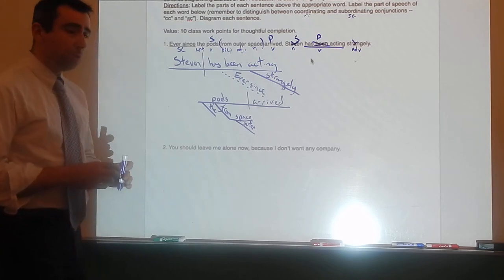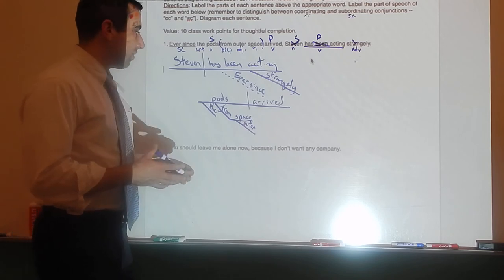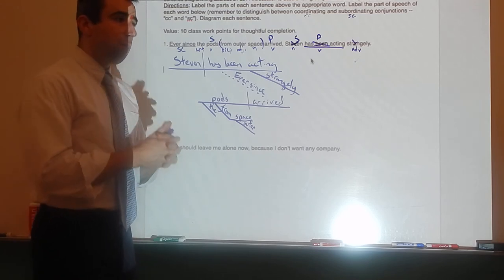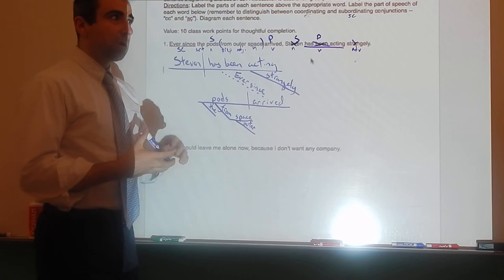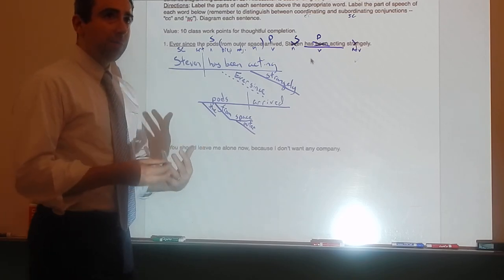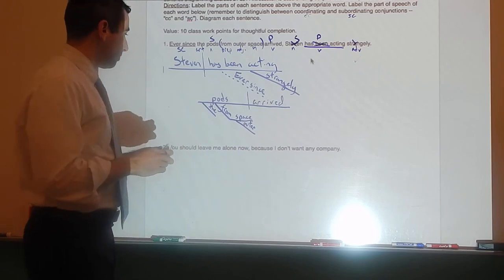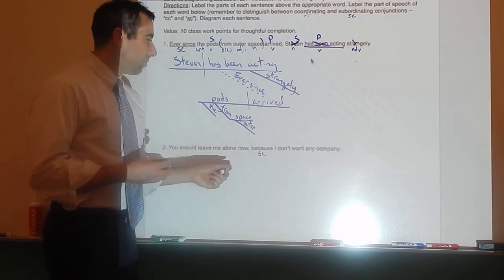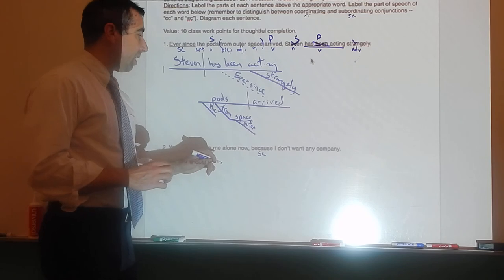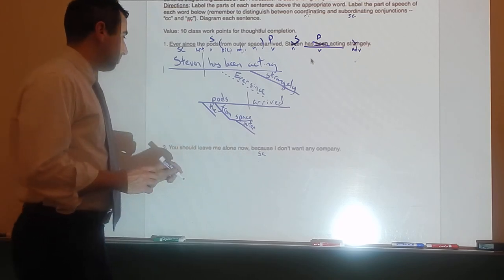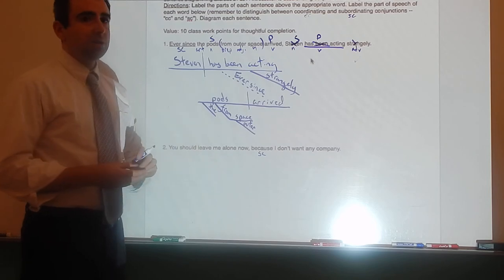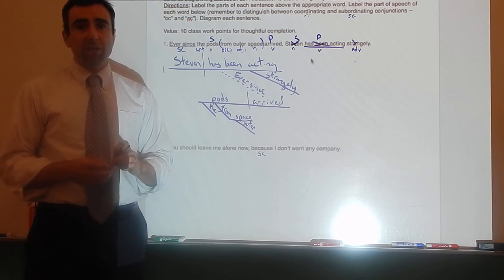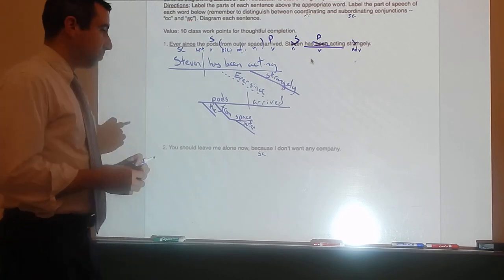Let's work on sentence two: 'You should leave me alone now because I don't want any company.' The first thing you need to do is figure out where one clause starts and the other stops, and which is independent and which is dependent. 'Because I don't want any company' cannot be a sentence by itself — 'because' is the subordinating conjunction. 'You should leave me alone now' is the independent clause. Start by parenthesizing prepositional phrases and identifying the parts of the sentence.